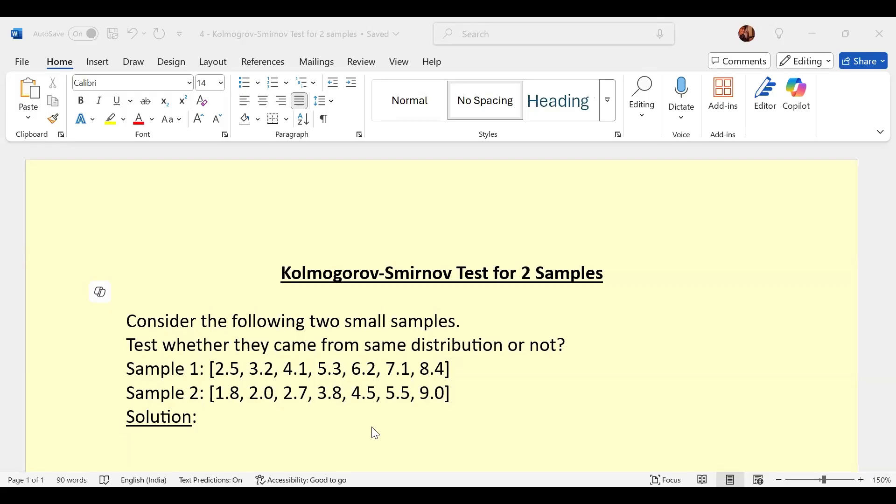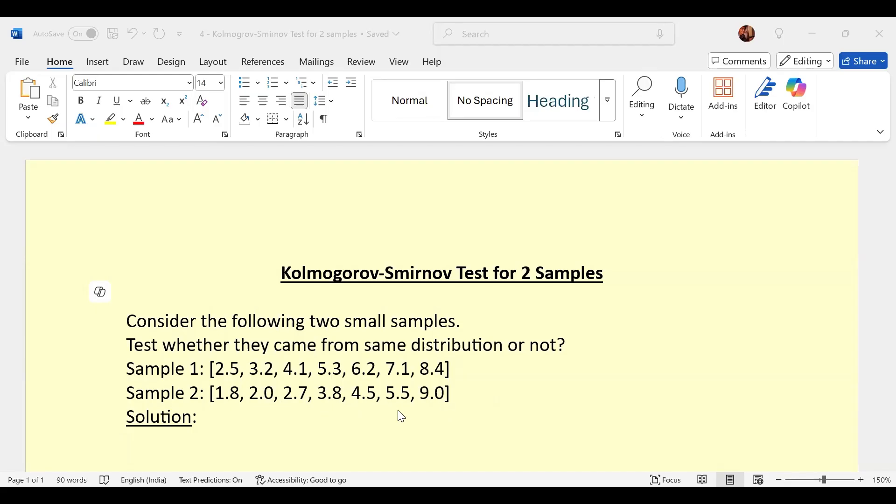So here, a question is there. Two sample data is given. Both sample sizes are 7 only: 1, 2, 3, 4, 5, 6, 7 for each sample. Equal sample size for both samples.